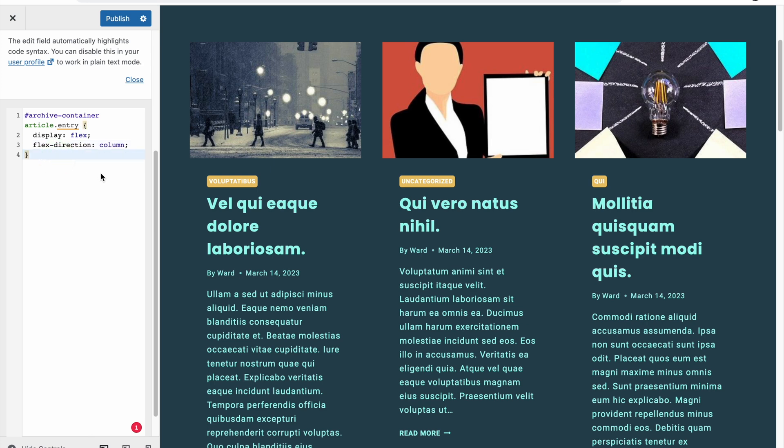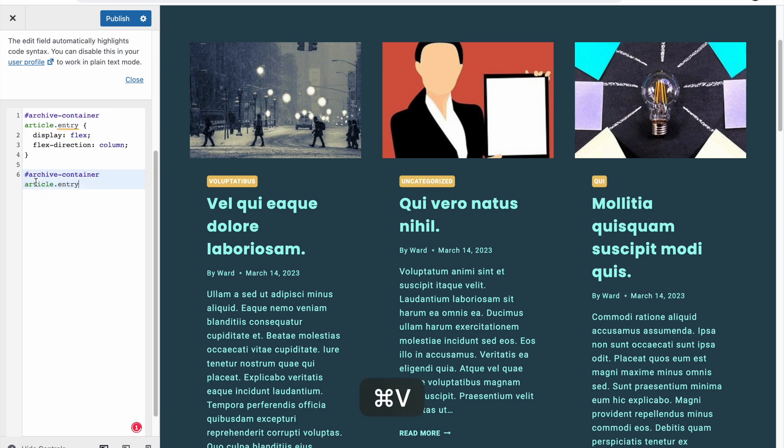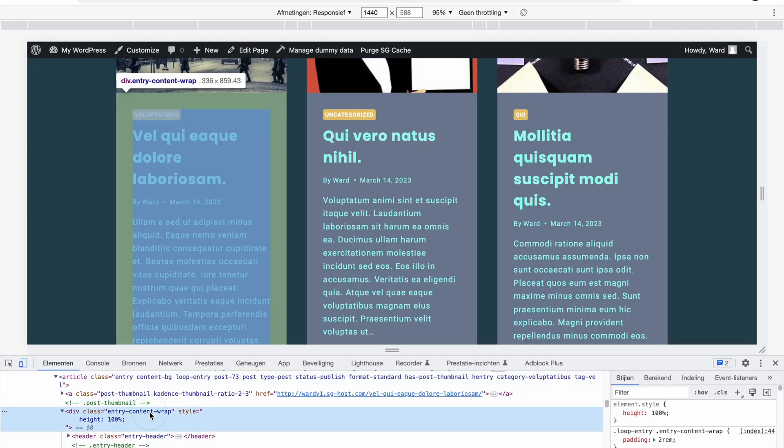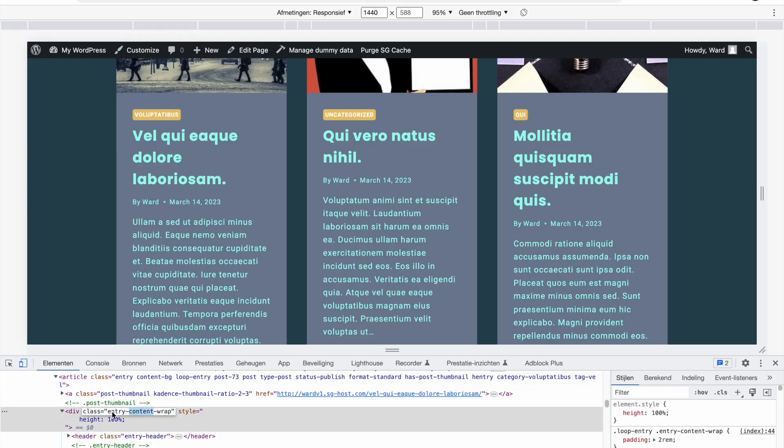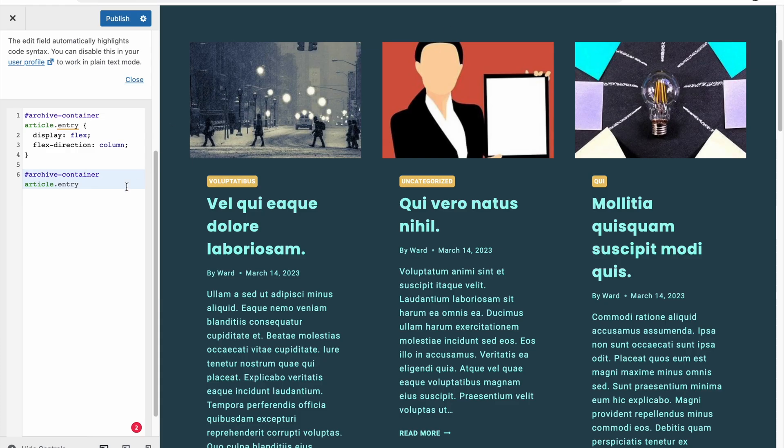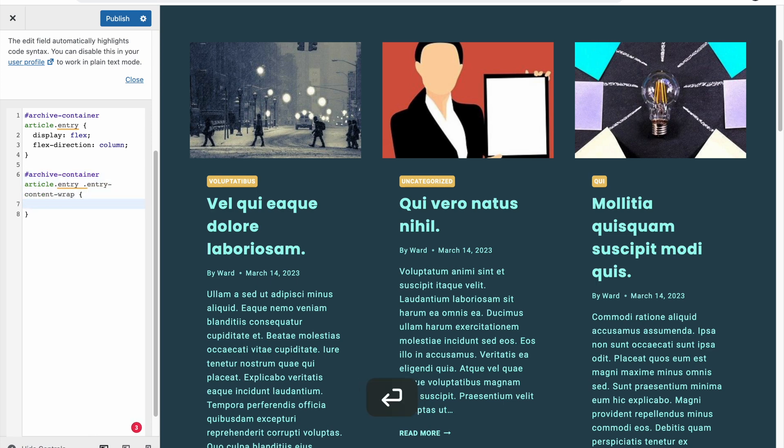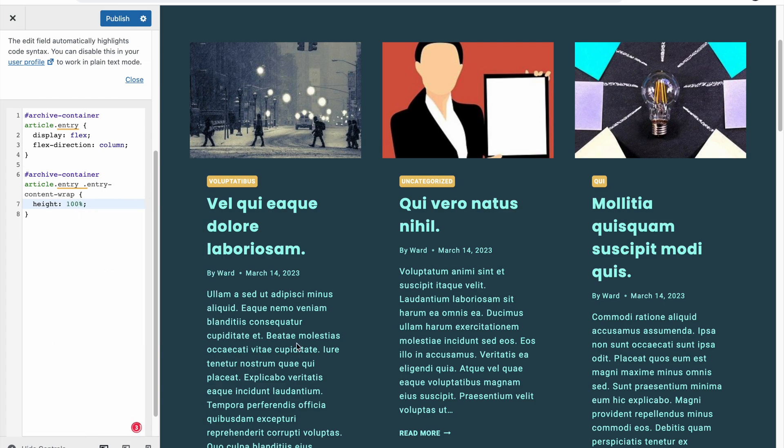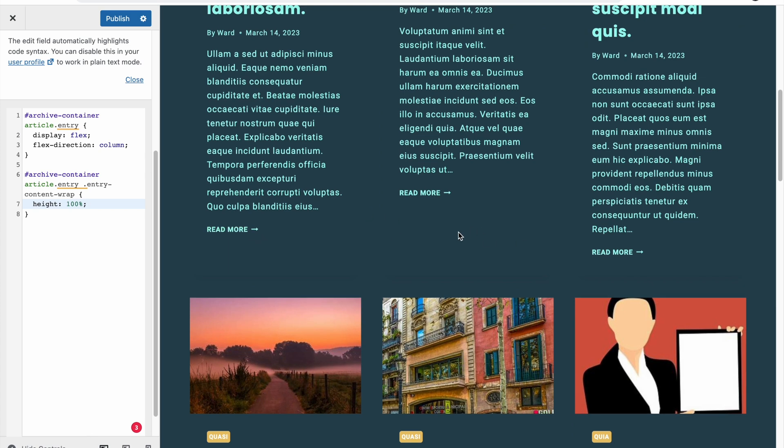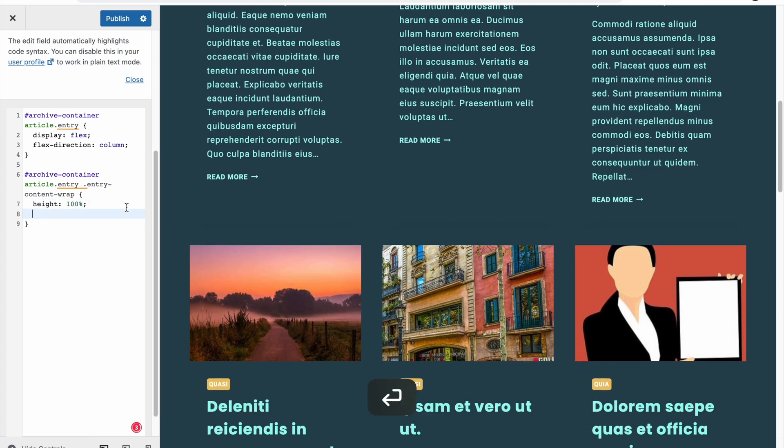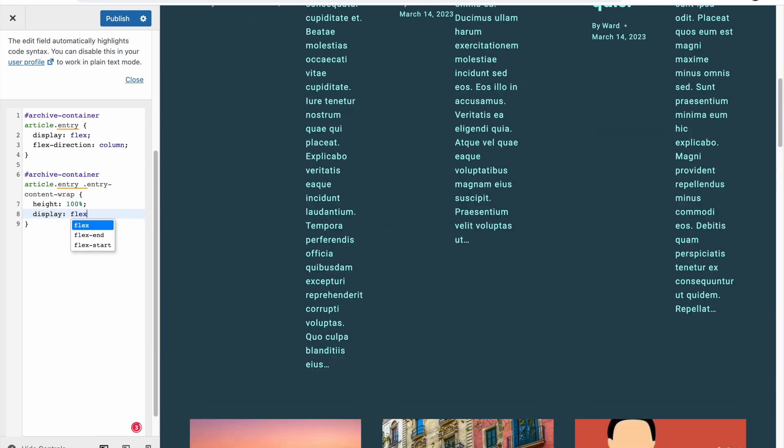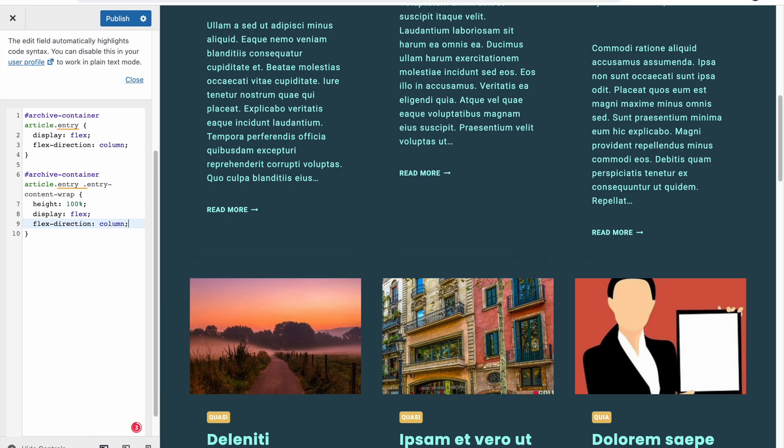Then we're going to copy this, command C, command V. And we're going to select now the entry content wrap. So we're going to select this class, command C, dot, command V. So we have selected it now, and then we can add a height of 100% now and see what this does, or not, probably nothing too much yet. So we have a look, this is still looking the same. But we're also going to add a display of flex to it. You see, first thing is messing up, but then flex direction can be column again, column. So now it looks the same again.